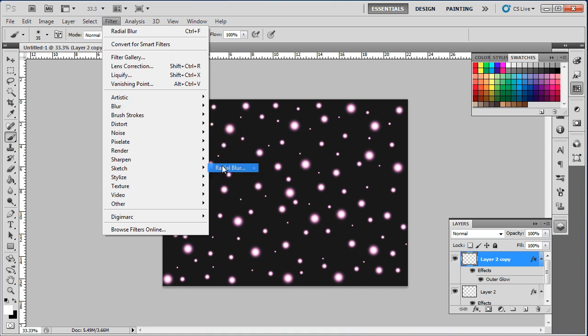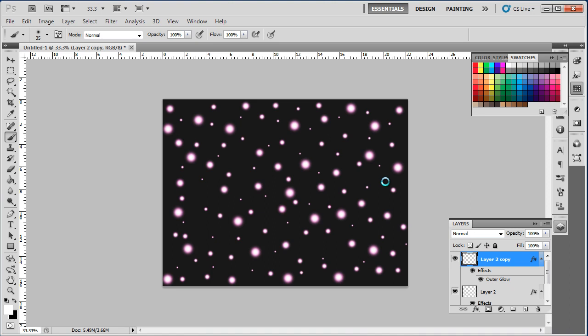Over here, we will keep the default settings as it is, meaning 100 for the amount, zoom for the blur method, and best for the quality. Simply apply the blur filter by pressing OK.